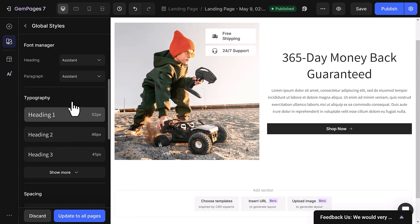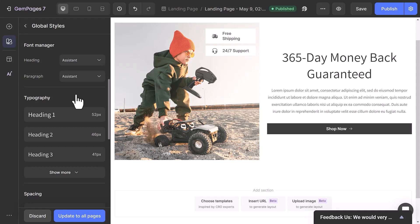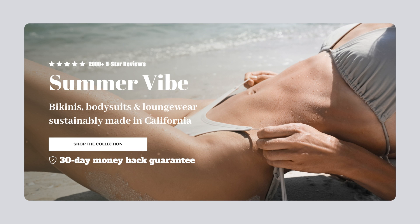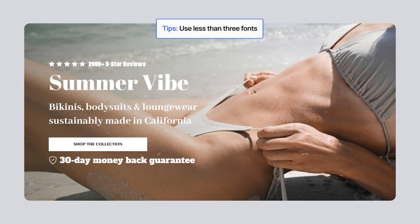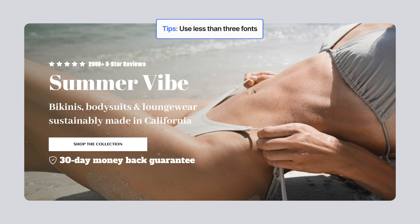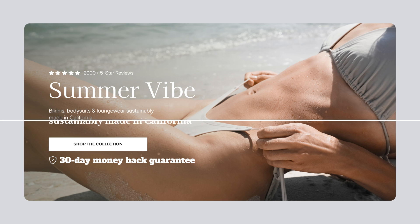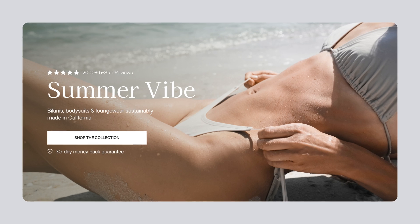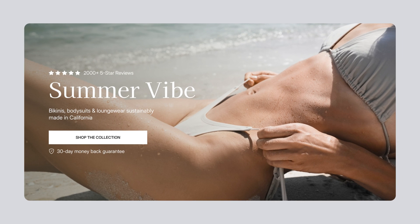And that's all there is to it. That concludes our tutorial on uploading custom fonts with GemPages. Just a quick tip. While adding custom fonts can really enhance your site, experts recommend using no more than three fonts to keep your design consistent, improve readability, and minimize loading times.